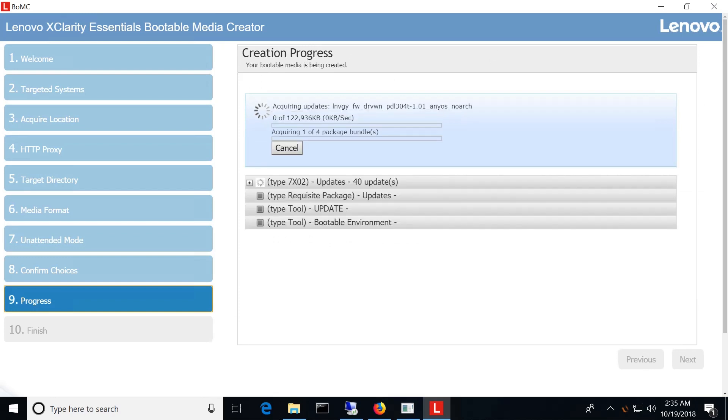The progress page will show the download progress of each individual firmware file and related update tools.